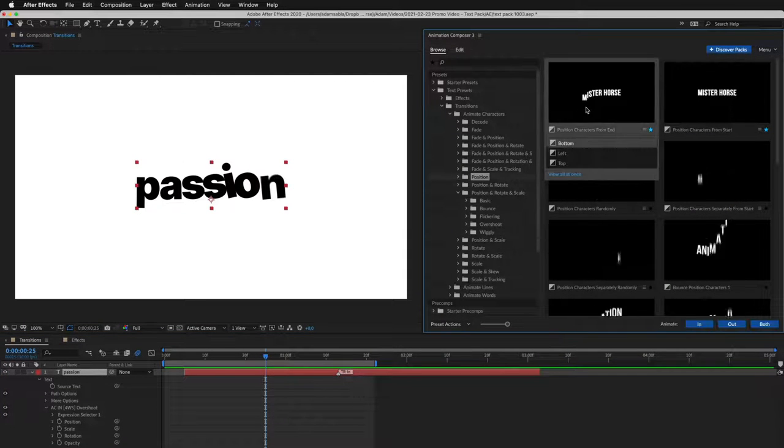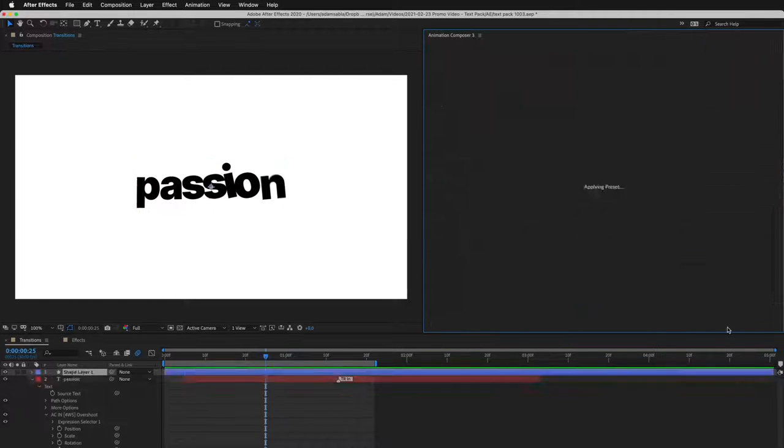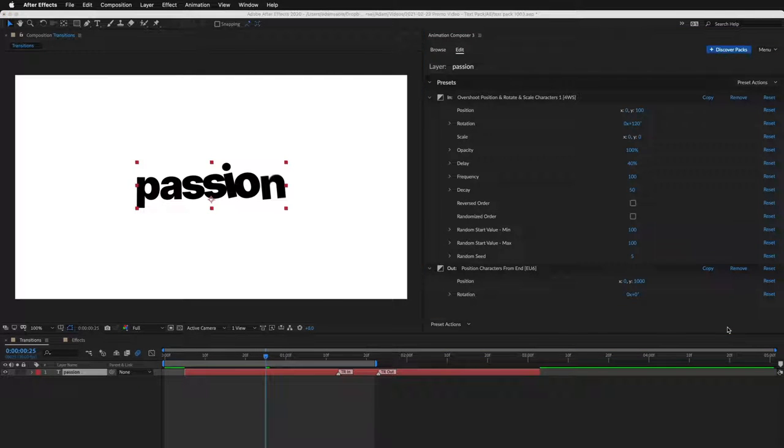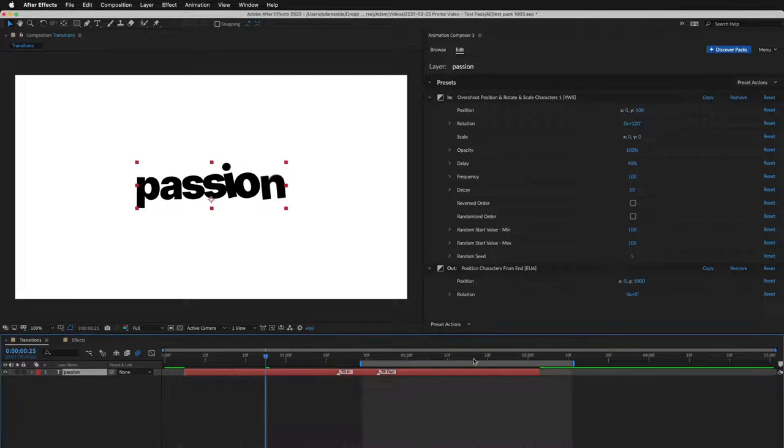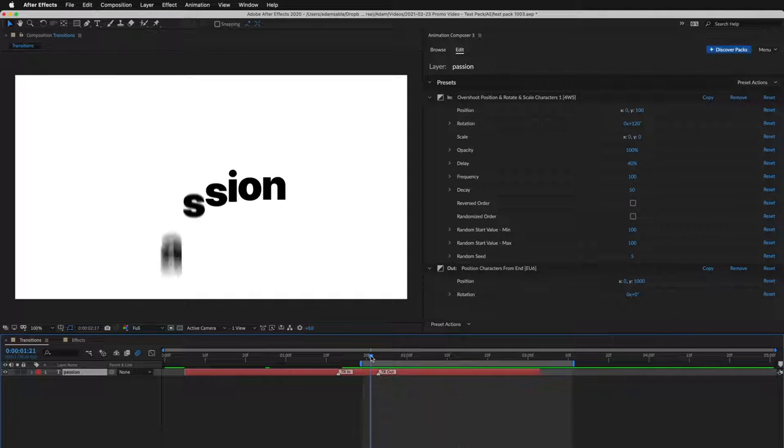This one looks good. I'll apply it as out transition. Let's take a look. Great.